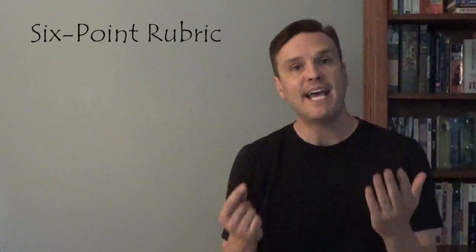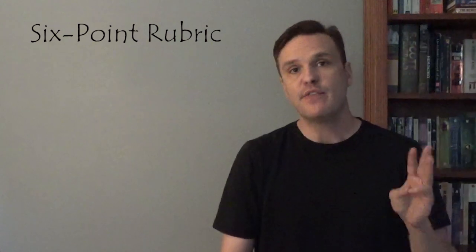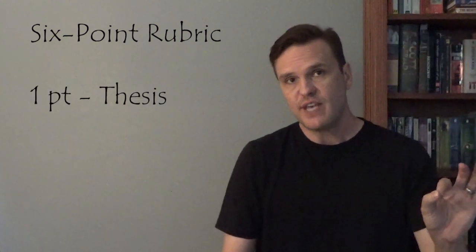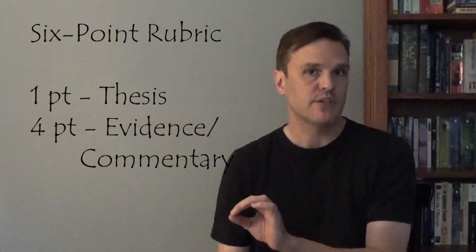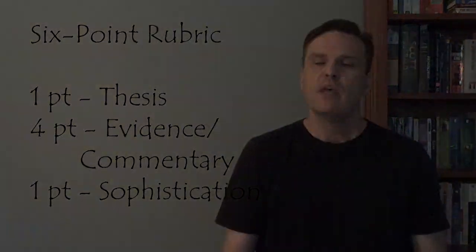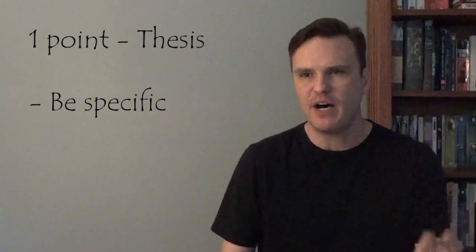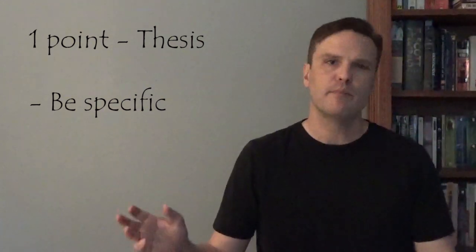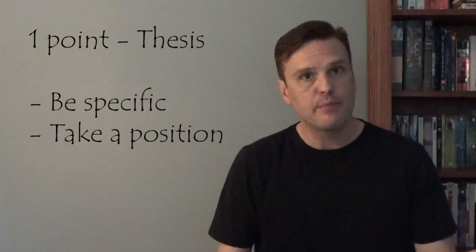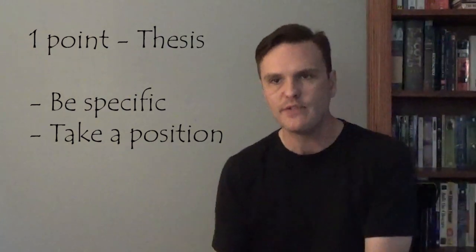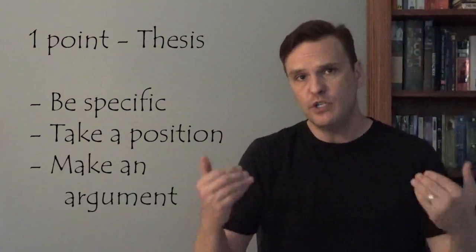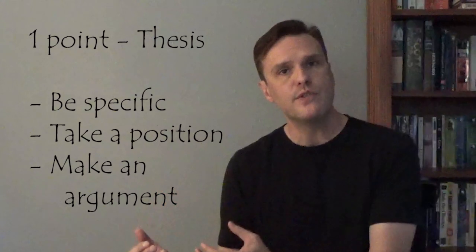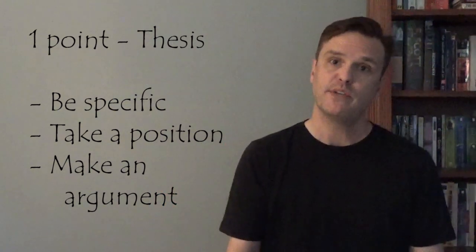Like all of the essays on the AP Language and Composition Test, the synthesis essay is graded on the new six-point analytical rubric. Now, the six-point analytical rubric is based on three sections. The thesis section, the evidence and commentary section, and the sophistication section. When you're writing your thesis, you want to be as specific as possible. Don't just say, oh, there's good arguments on both sides. Don't merely write a pro-con essay where you say these are the pros and these are the cons. You need to take a position, you need to make an argument, and you need to use those sources in order to support that position.